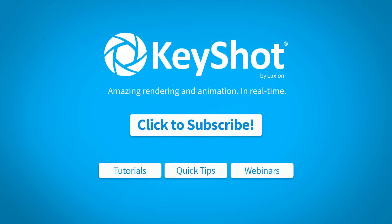For more helpful tips, subscribe to our channel at youtube.com/Keyshot3D. Go to Keyshot.com/learning for more videos, tutorials, and quick tips.